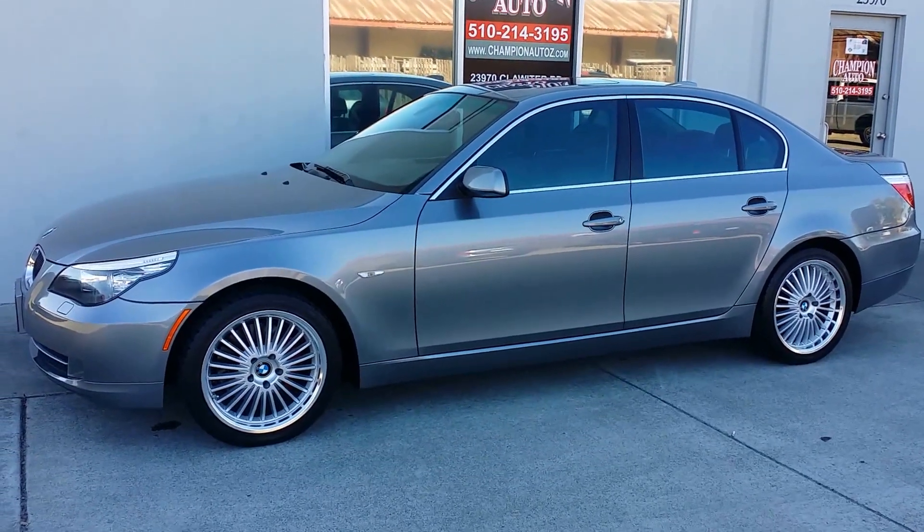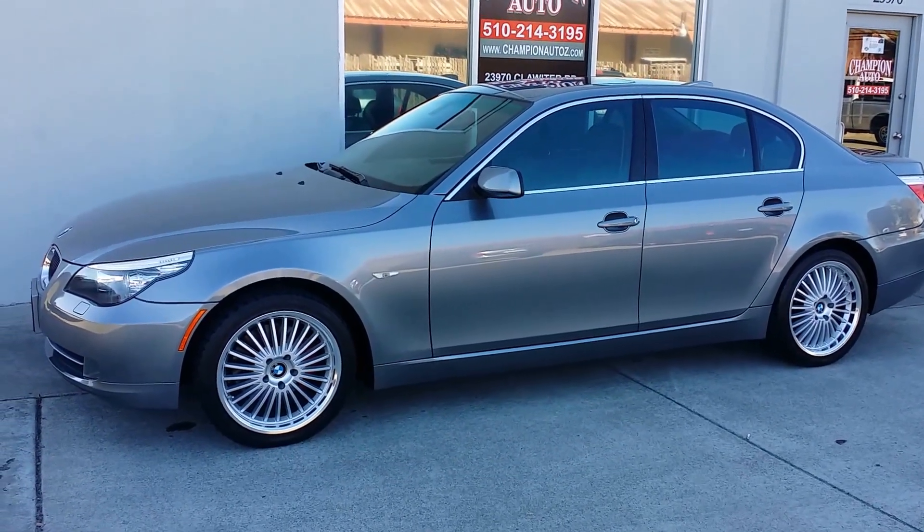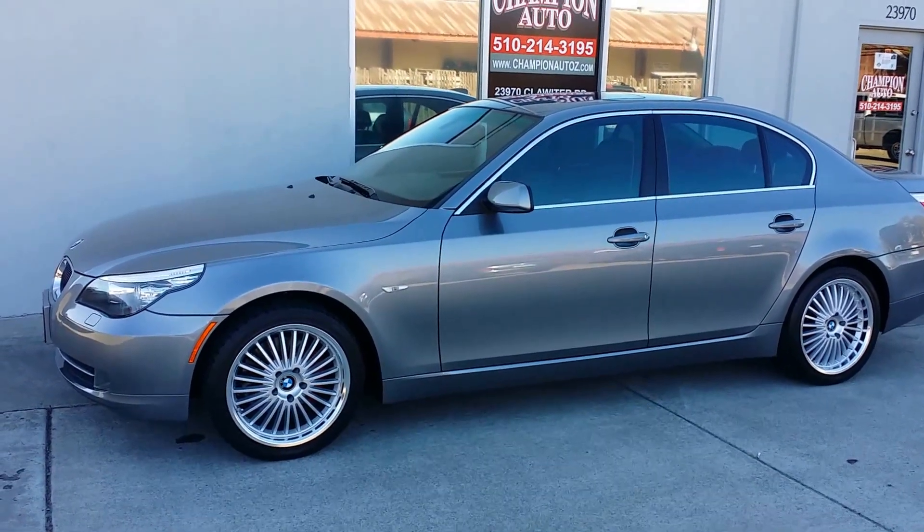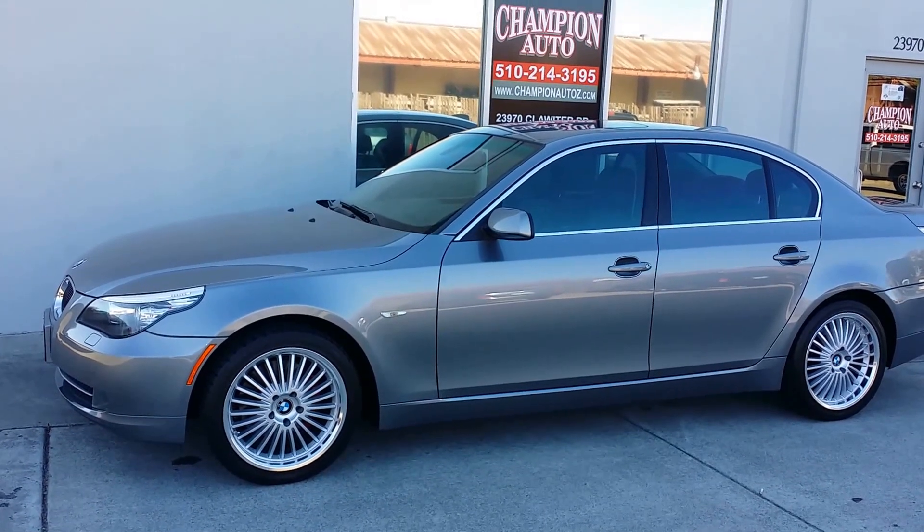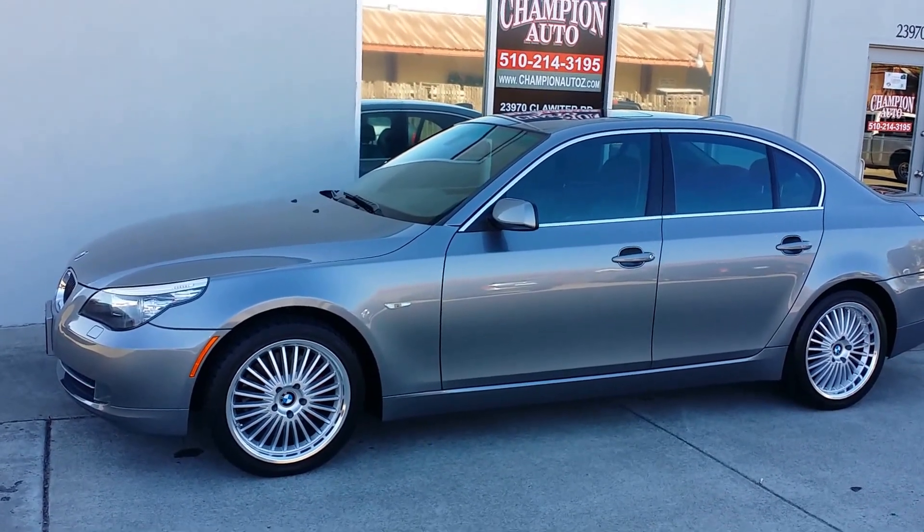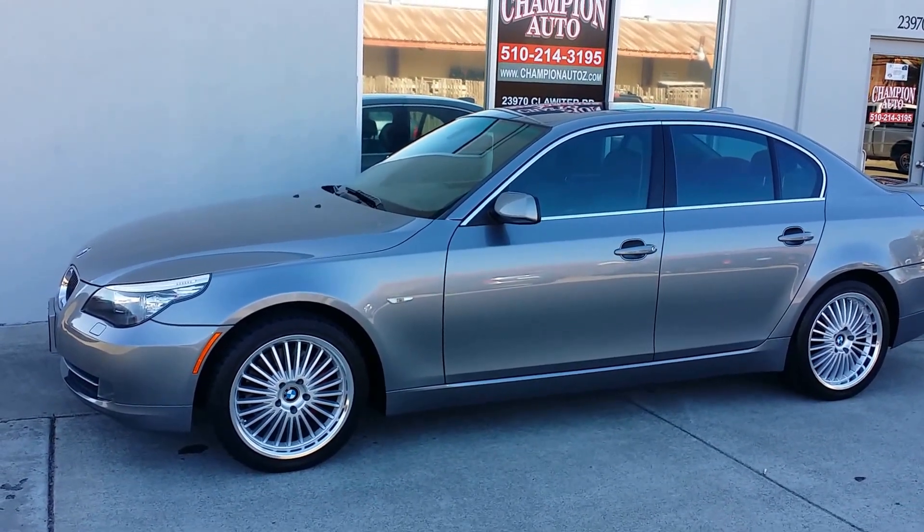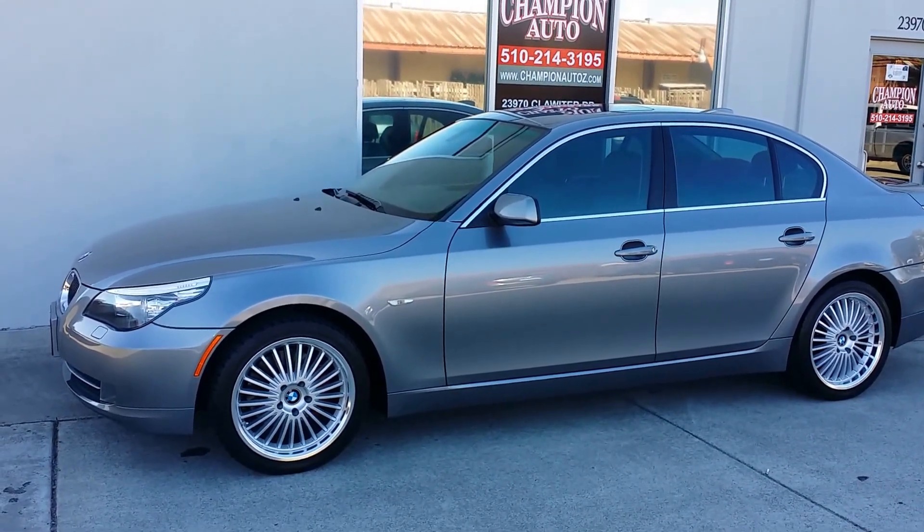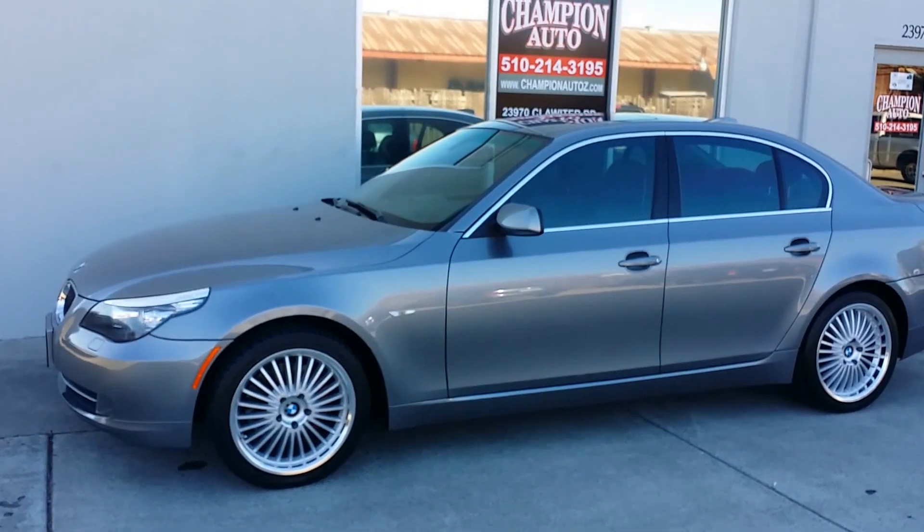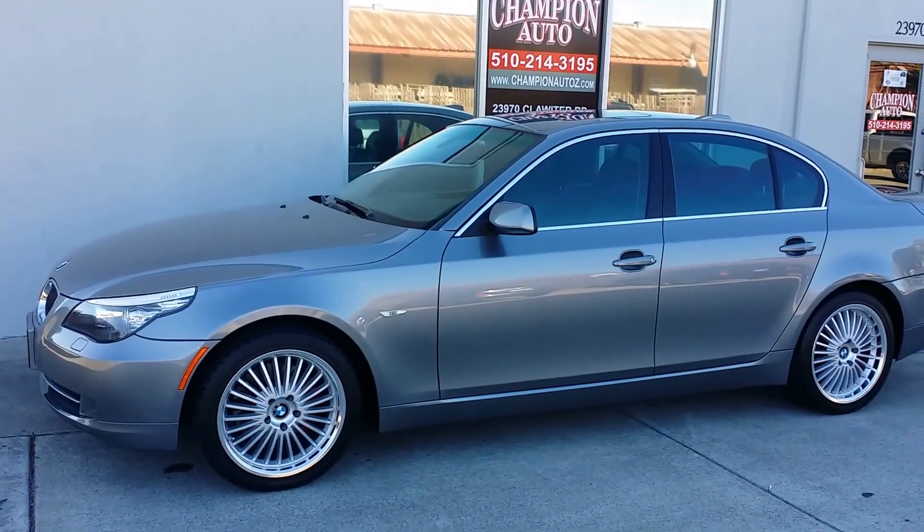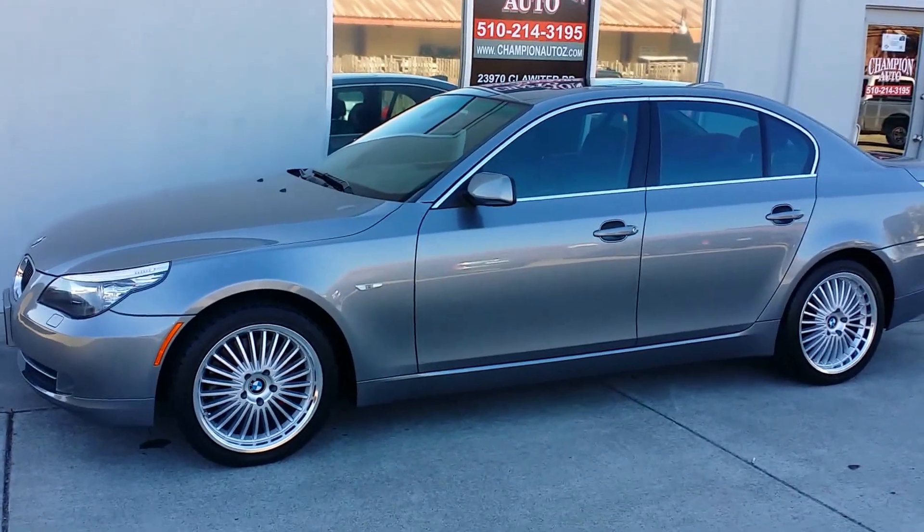Hi, this is Luis over at Champion Auto in Hayward, and today we have a 2008 BMW 528i that we just got in and are currently offering for sale. Here's a walk around on the car.